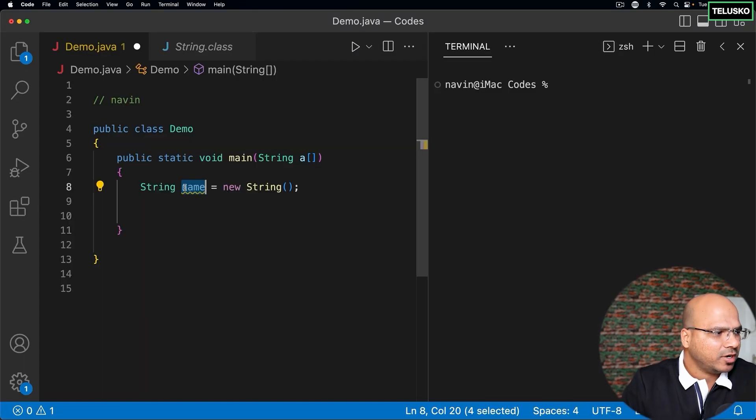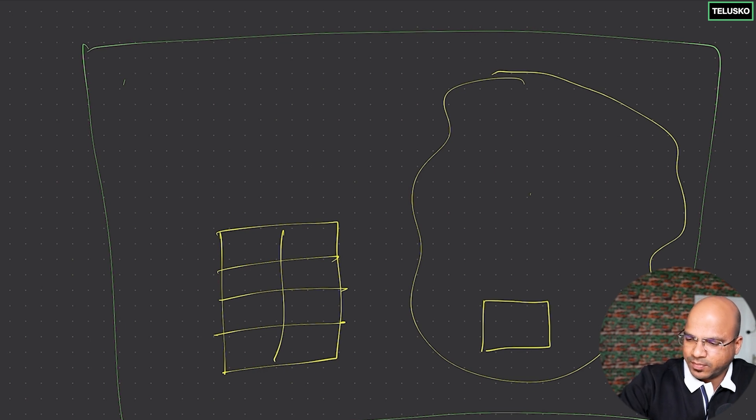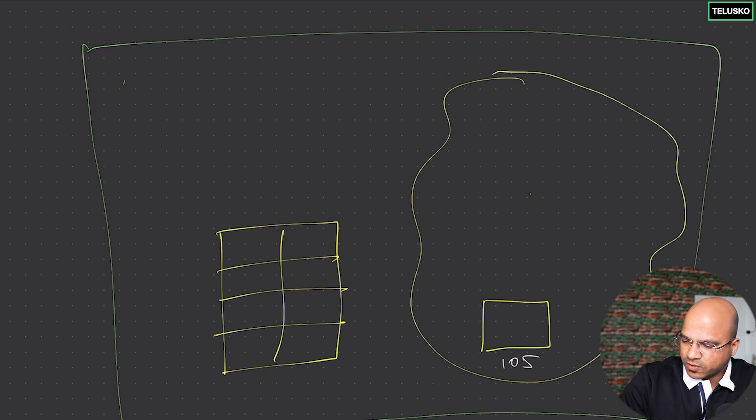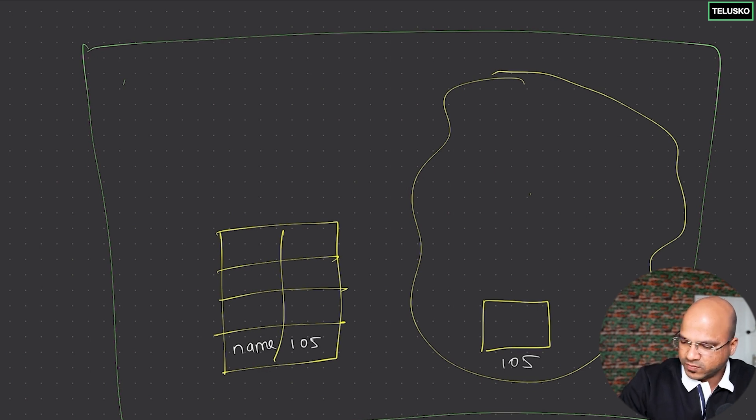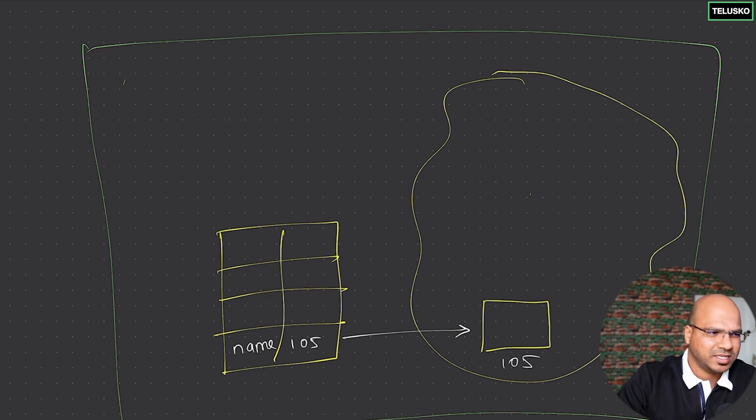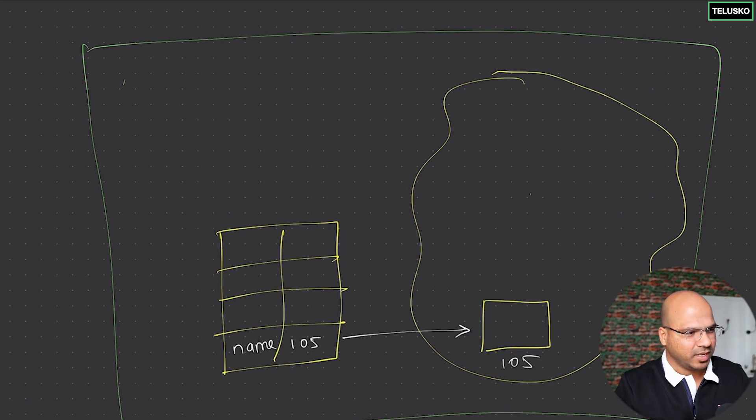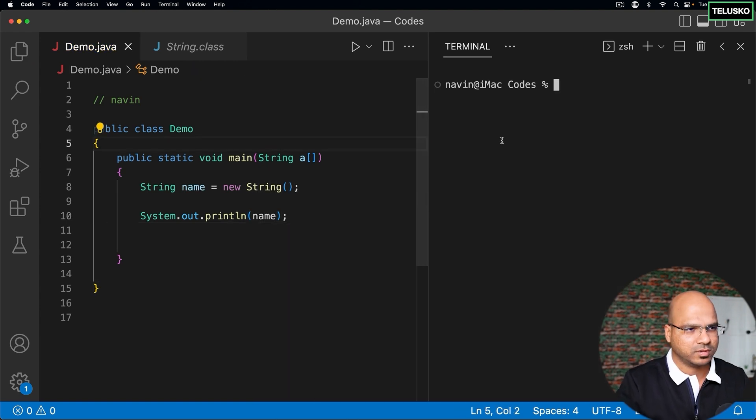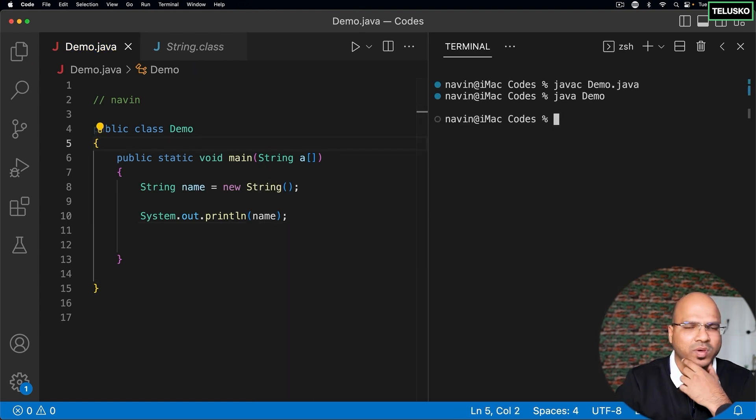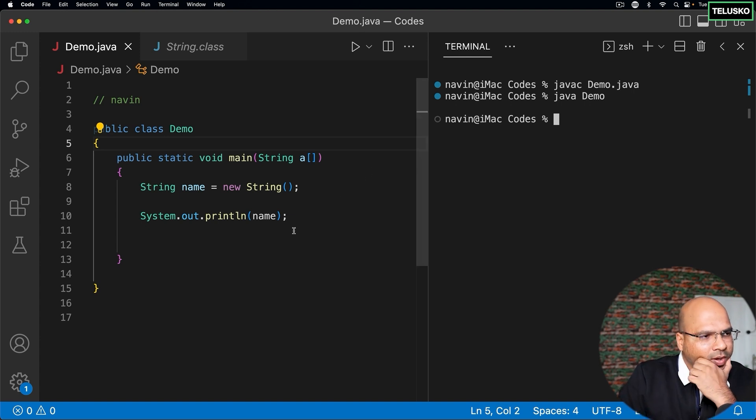Now when you talk about this line, line number eight, when you say new string, of course it will create a new object for you. You got object here, and it will have let's say some address. I will say the address here is 105, so of course you will create a variable which is named here and then the address is 105. So there is a link here. And of course in this particular box there is no data, it's empty. If you try to print this, let's try and see what it prints. I will compile this code and run. You can see it prints nothing basically, it prints blank. It's because it's blank.